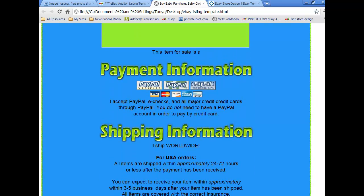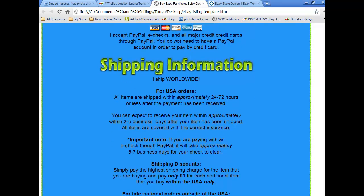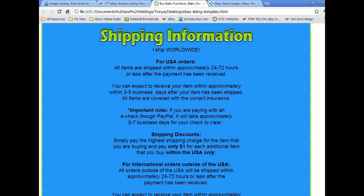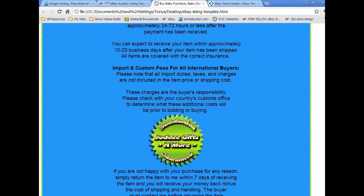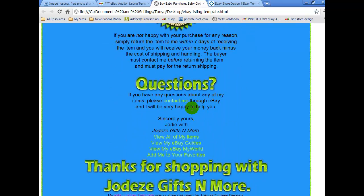That way your buyers know exactly what they're buying. Directly under the item description, we have the payment information area where it talks about what payments are accepted. Directly under that, we have all of the shipping information listed. Then as we scroll on down, there's a section where buyers can contact the eBay seller. And then at the very bottom, there's a thanks for shopping with us banner.